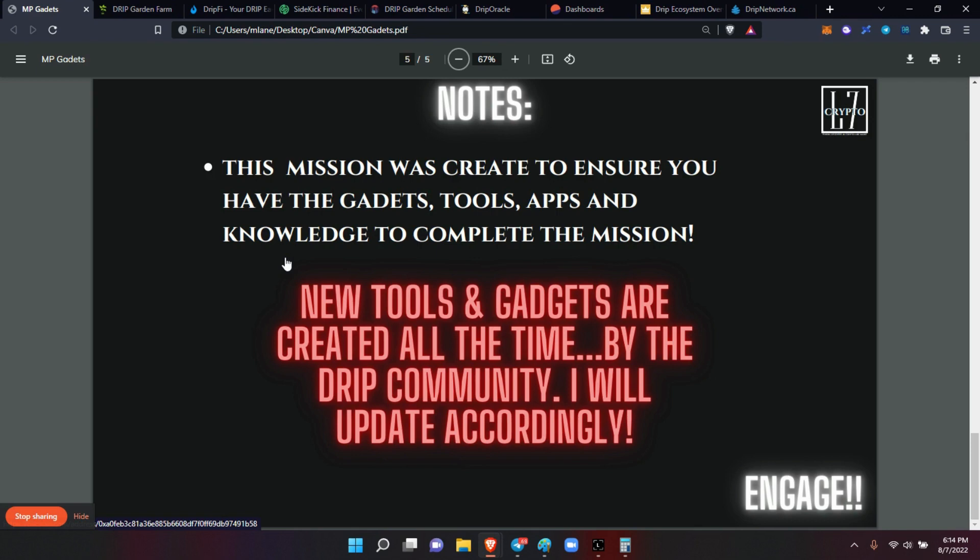Increase your knowledge, reduce your risk. Use the MP series to your advantage. Use the What's Next series to your advantage. That's why I created the channel, that's why I created the MPs - to ensure that you can navigate each and every single part of the drip ecosystem with confidence.